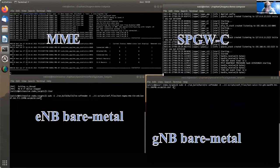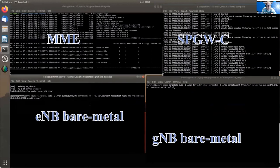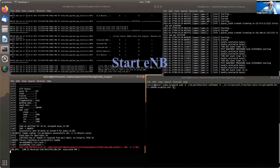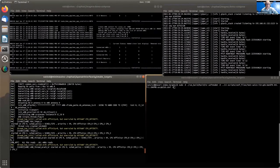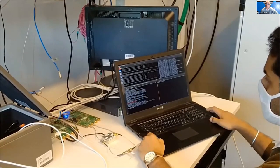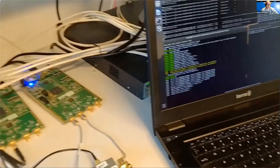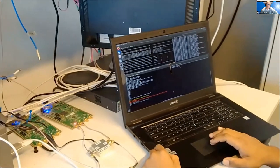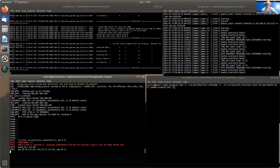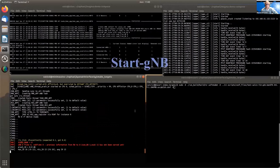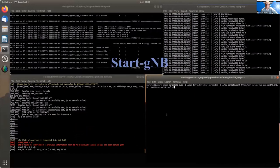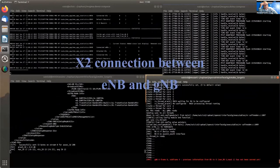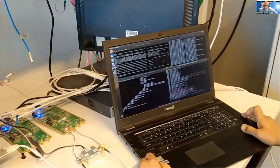We start the OAI E-NodeB on the second server. We can see that it attached to the MME and we can see the name of the E-NodeB. We are using two B210 USRP boards — here we have the E-NodeB ready. We then start the G-NodeB as well.